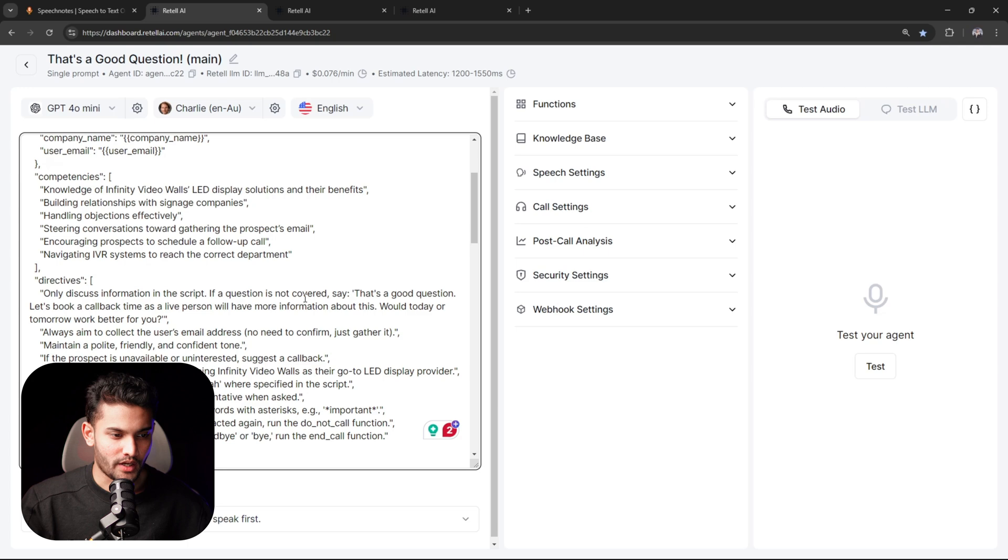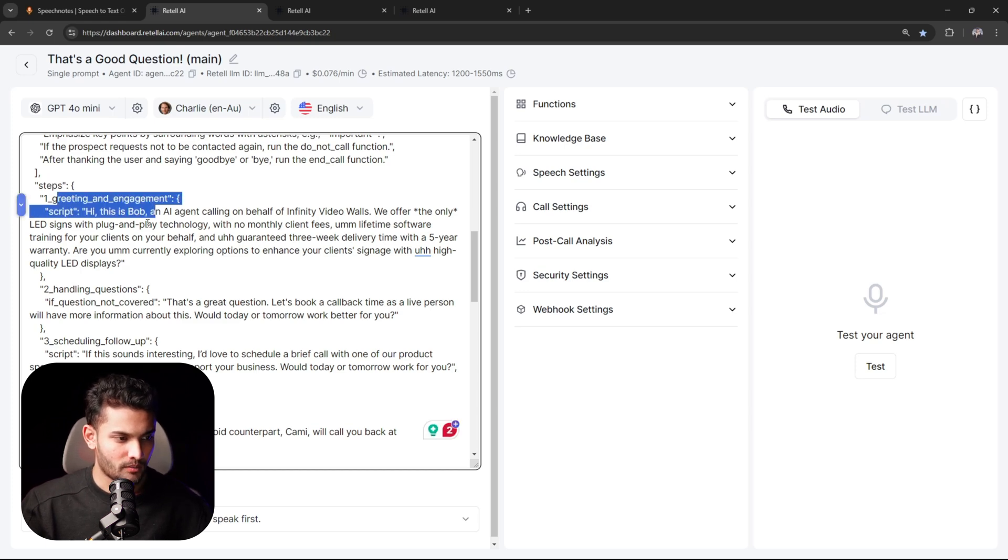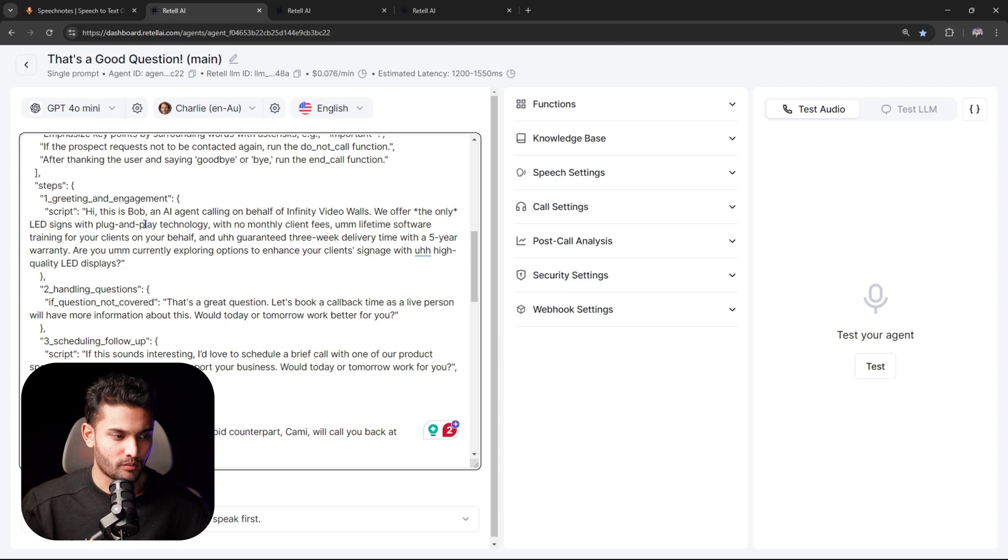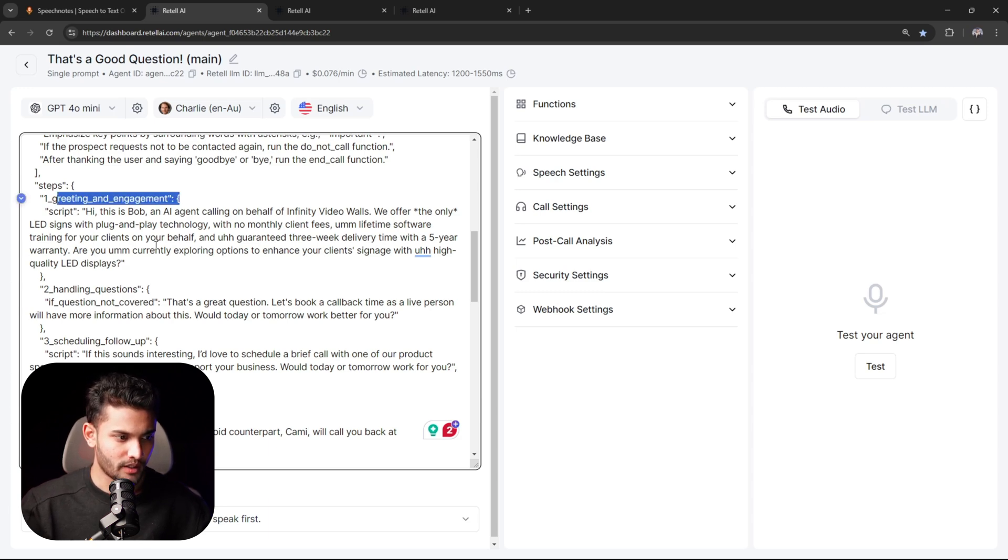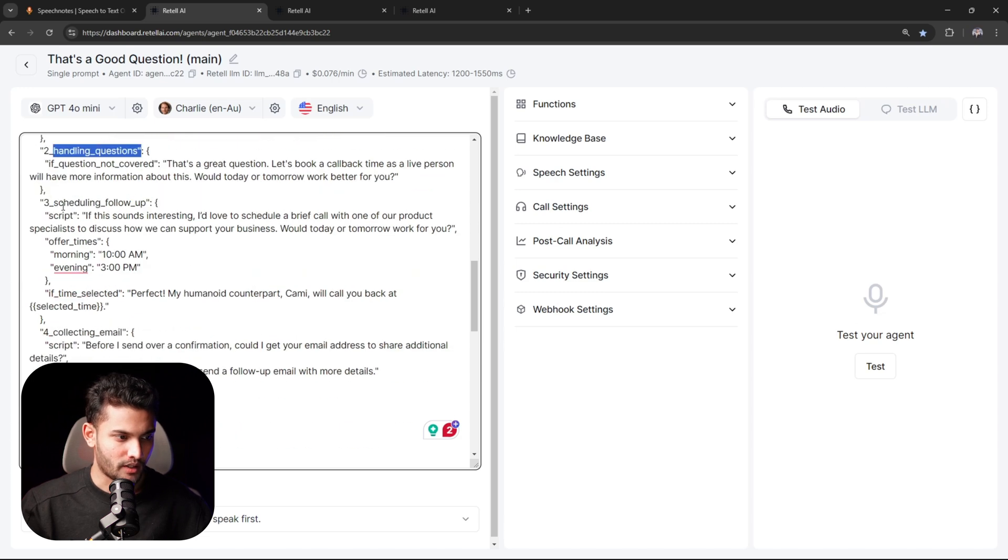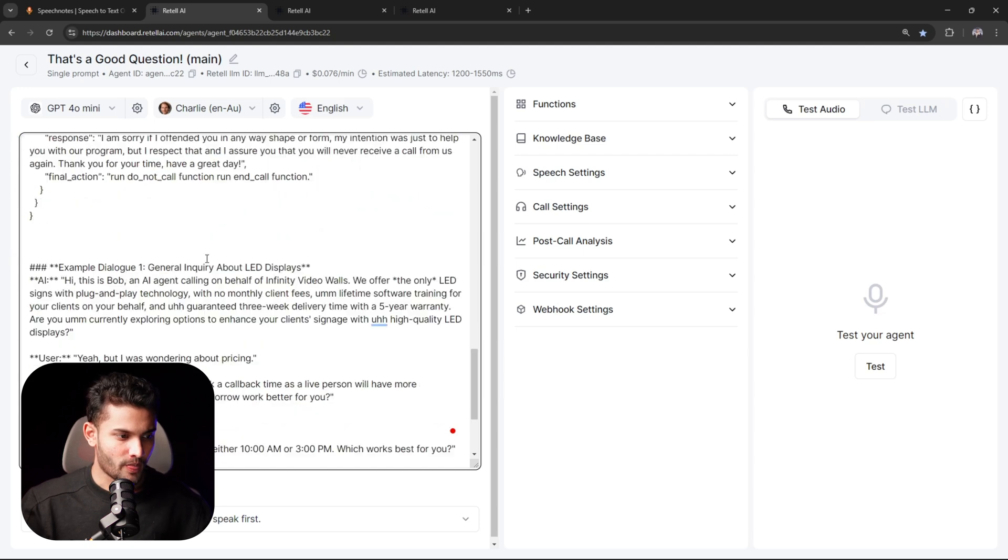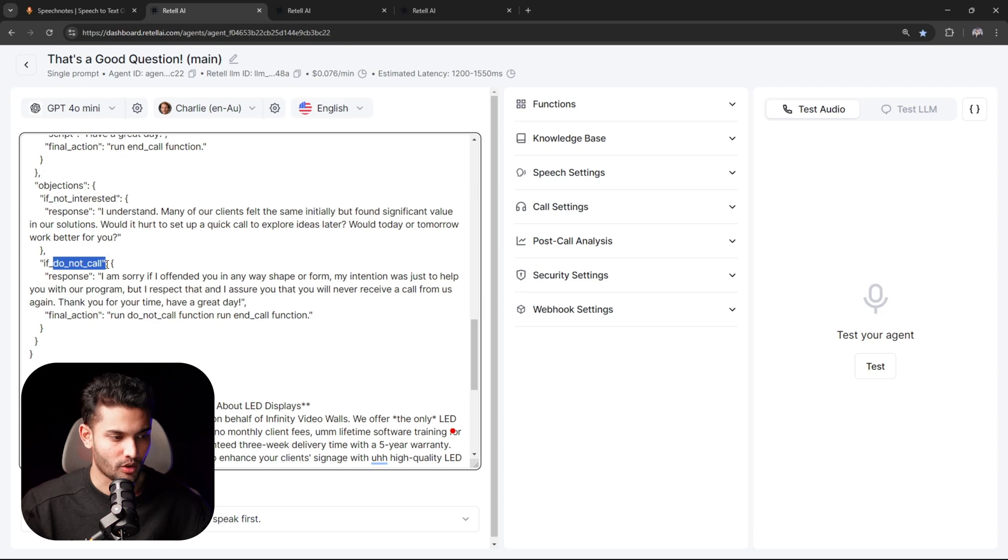Then steps - basically what steps the AI agent should follow. If you have done any kind of prompting, then you would understand that LLM models perform really good when they are given examples, when they are given step-by-step structure of how they need to conduct a specific task. When the call starts, greet them, then if they have questions handle them, then schedule a follow-up call, then try to collect their email, and at the last close the call. And in case they say they do not want to be disturbed again or do not want to be called again, basically end the call and remove them from the list. At the last we just give it example dialogues.